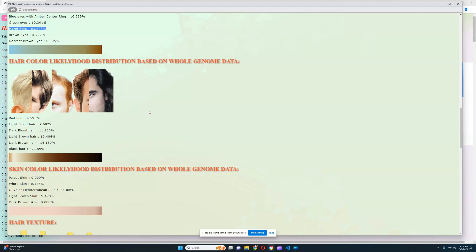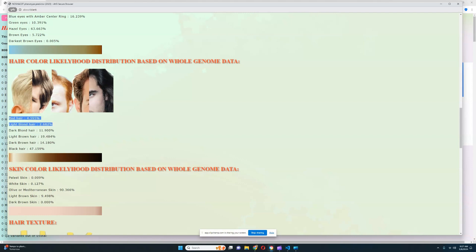For hair color, it looks like she's got black hair, although dark brown, light brown, and dark blonde hair are also possible. Light blonde or red hair is not really probable, but most likely her hair color is dark or black — some kind of a dark shade of hair.